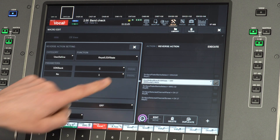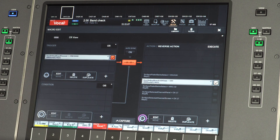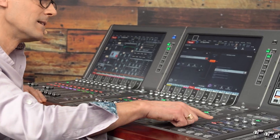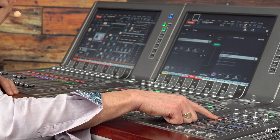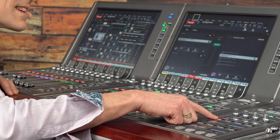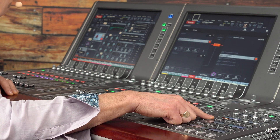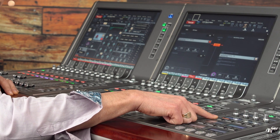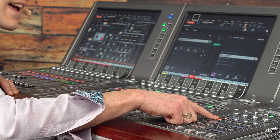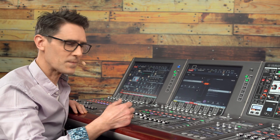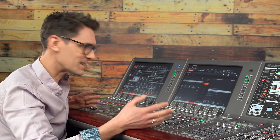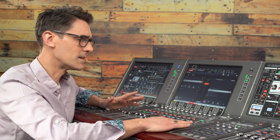Then enable the macro again. Now we can see that the LED comes on as the key is pressed and it goes off again as the key is released. That's perfect — it's working exactly as required.